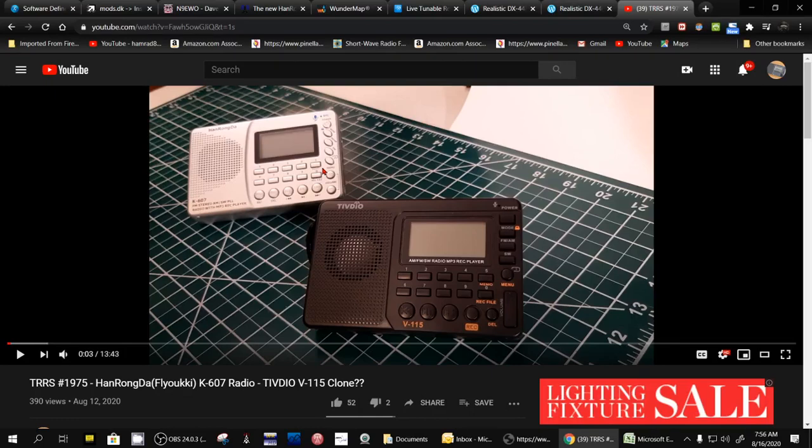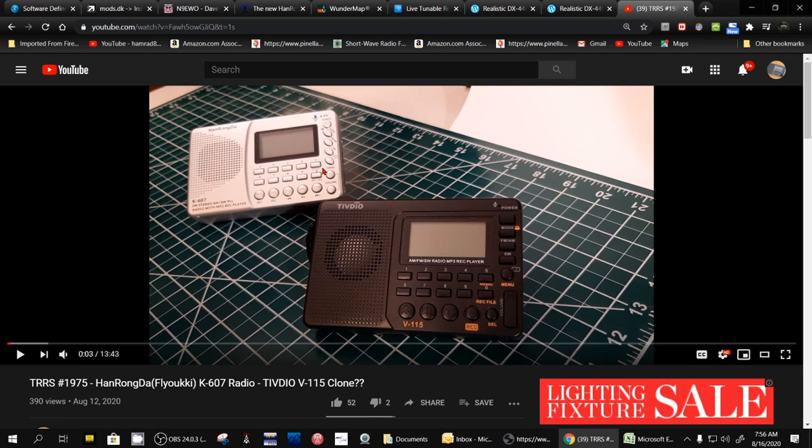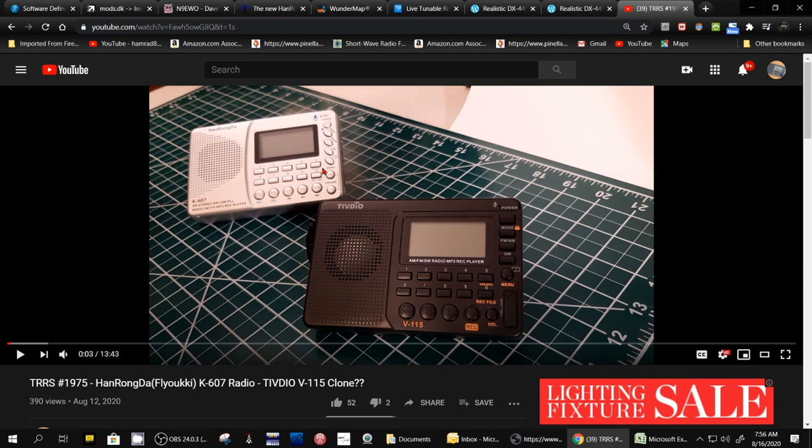Hey, how you doing? This is Tom, and this is Tom's Radio Room Show. I said I would do some testing of the reception capability of these two radios, the TIVDIO V-115 versus the HanRongDa K-607, and I was going to test it on AM, FM, and try to do shortwave, and I did some testing.